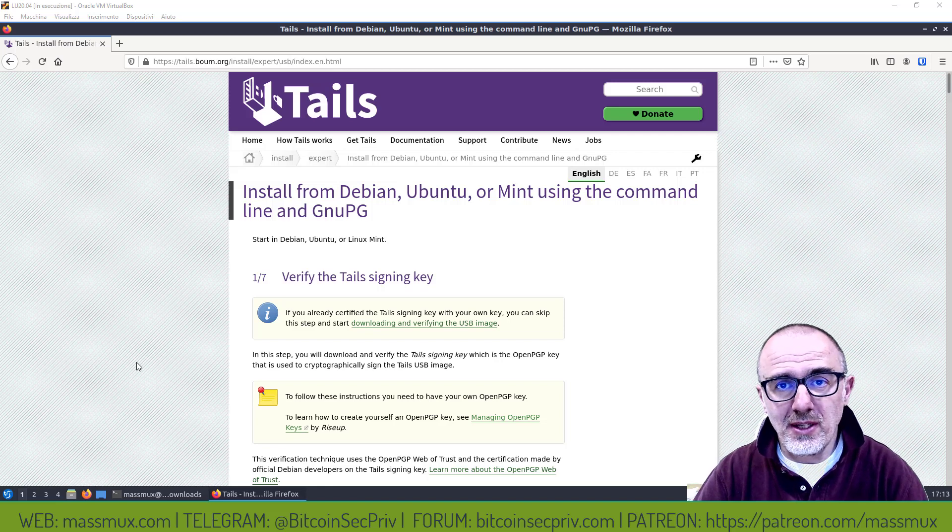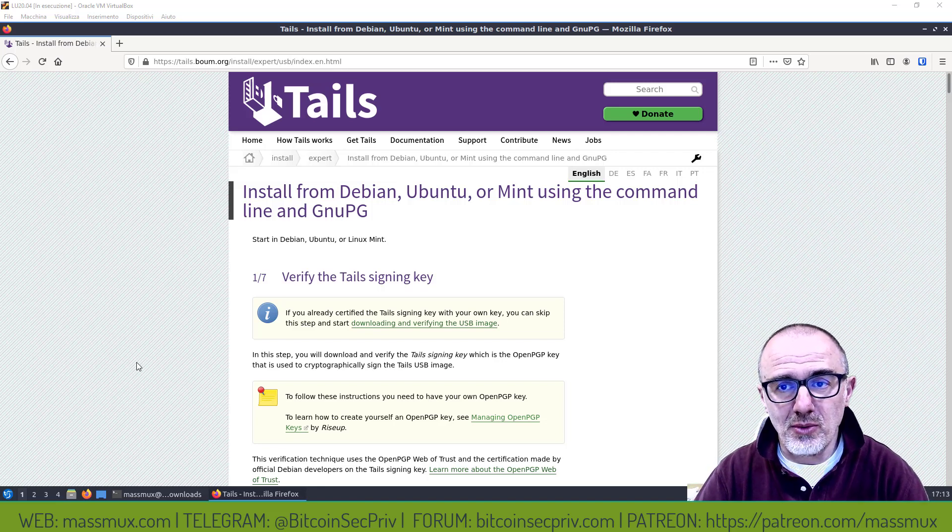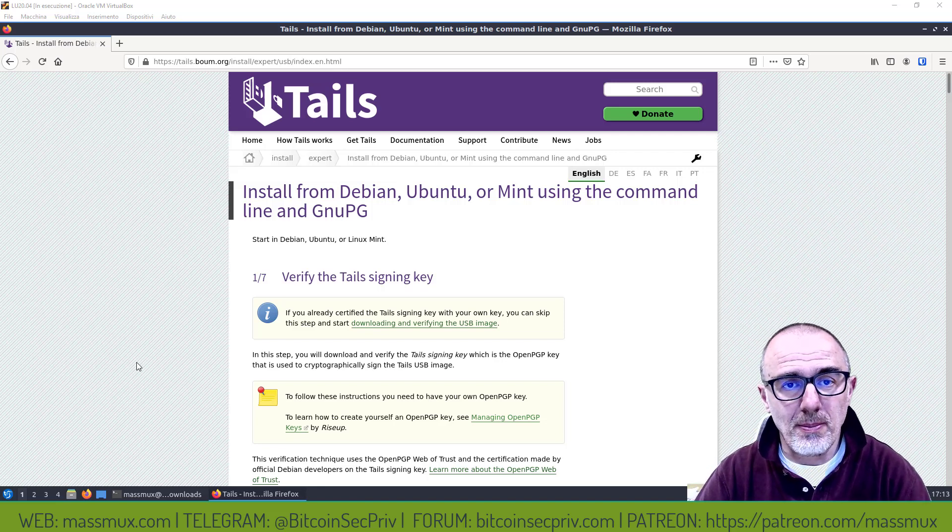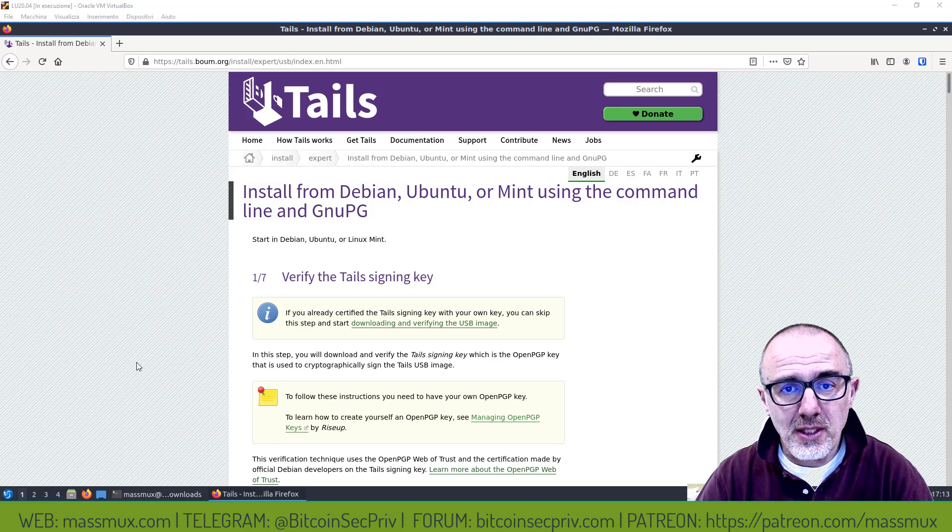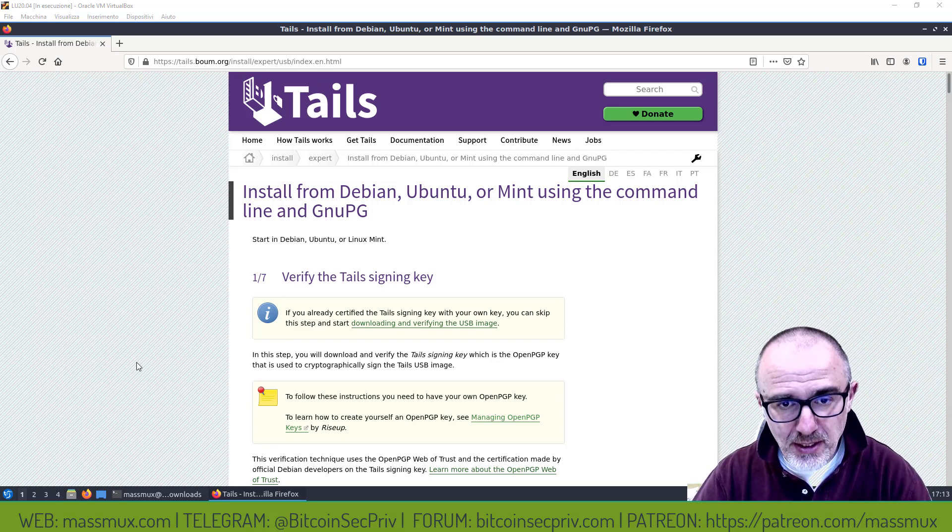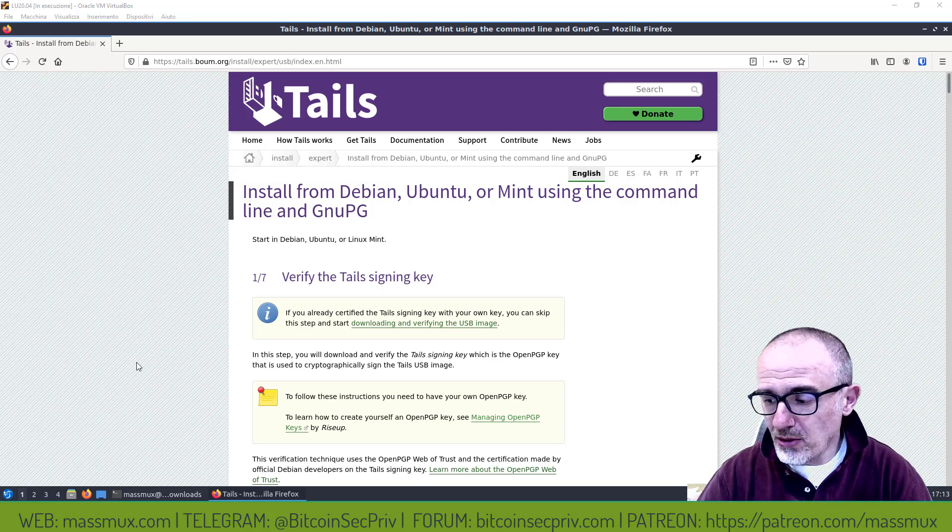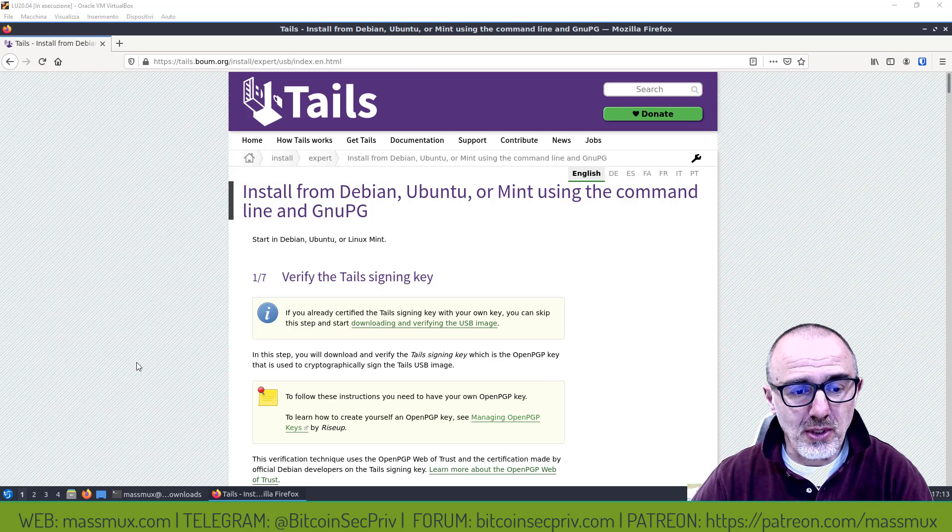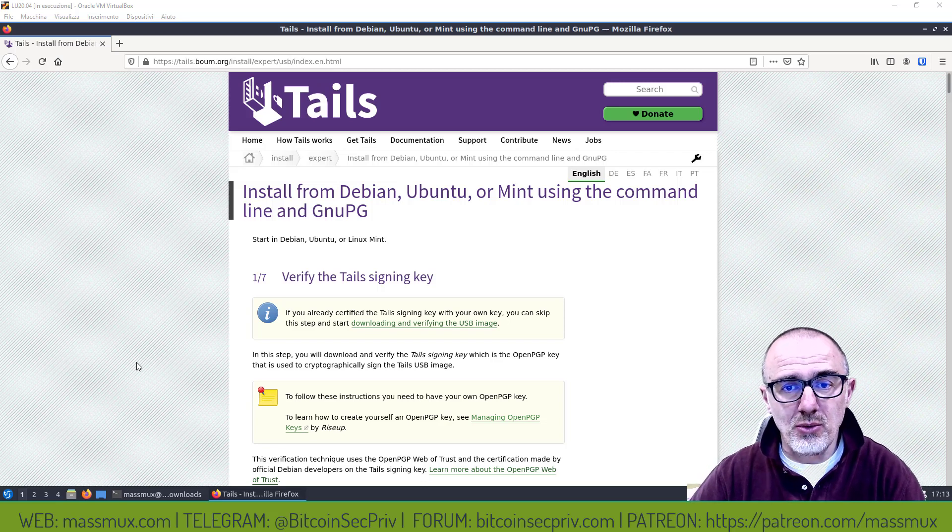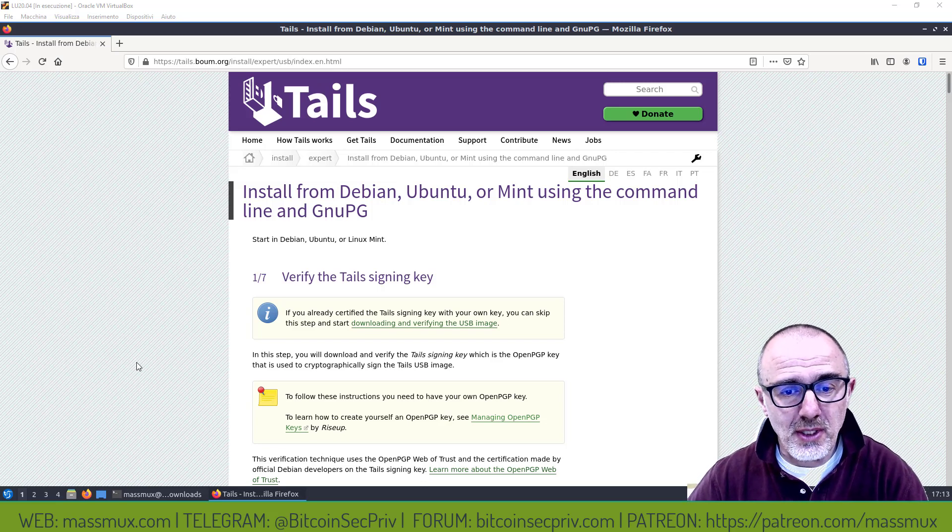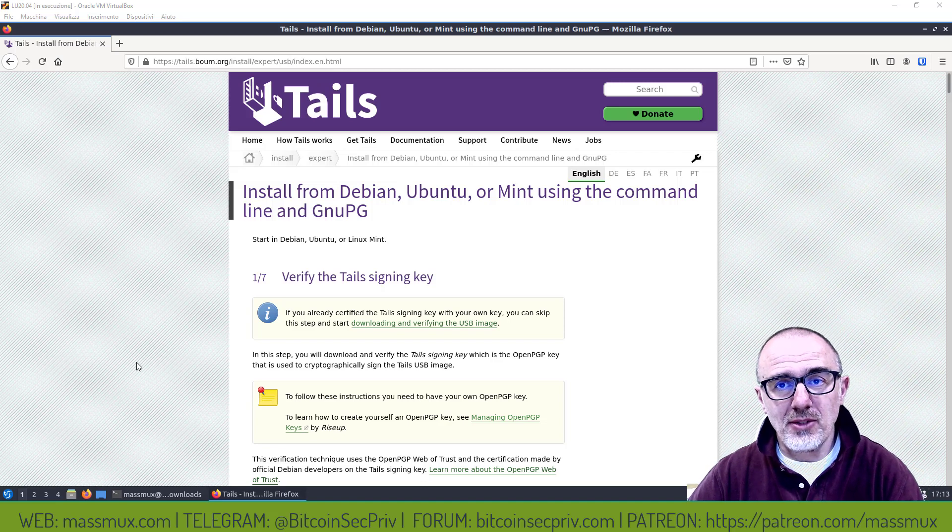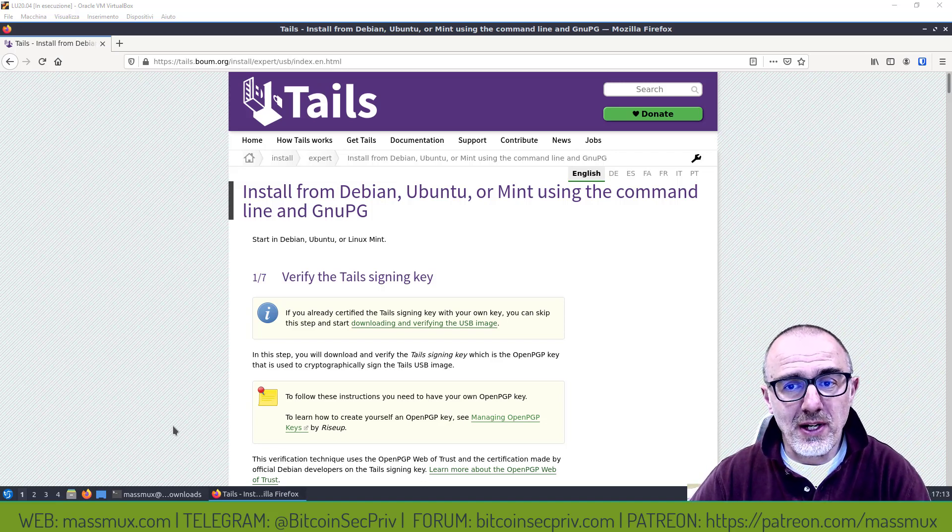Nei video precedenti abbiamo visto i vantaggi di Tails, quindi oggi non parlerò di questo ma parlerò di come farlo praticamente. Faccio tutto sotto Linux e uso il sistema operativo direttamente, c'è un comando del sistema operativo per fare il flashing.